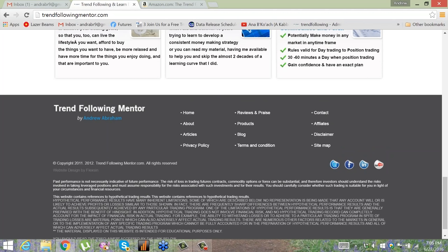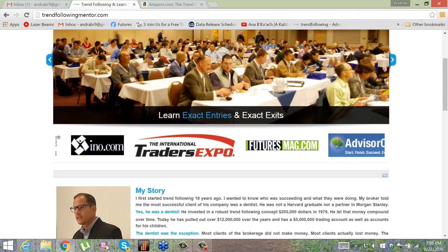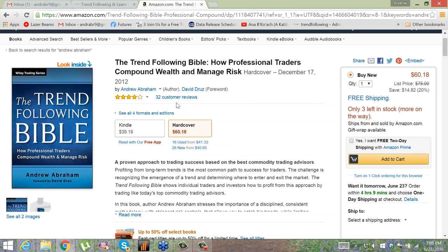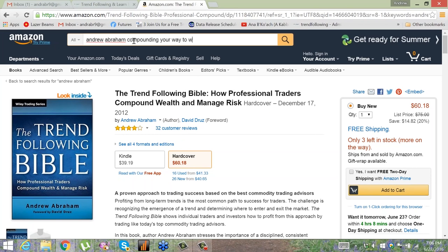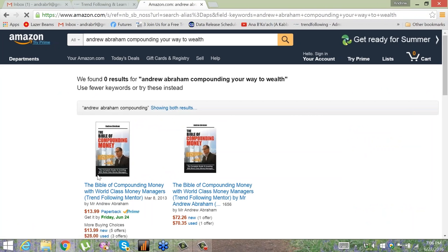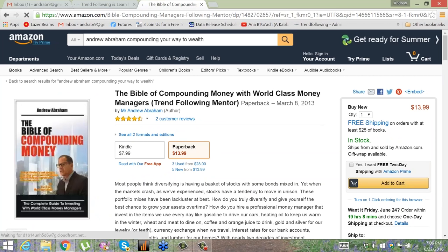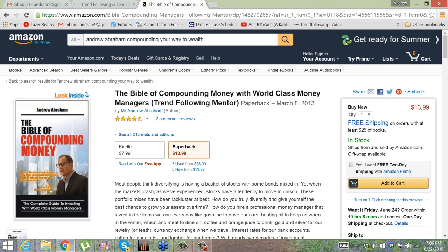Jeff mentioned I wrote some books. I wrote The Return Following Bible, which you can buy on Amazon. There's another book called The Bible of Compounding Money, which I self-published. Email me and I'll send you this book for free as a PDF - hopefully it'll help you. I'll give you my email at the end of this discussion.